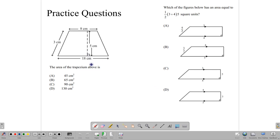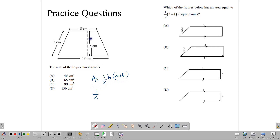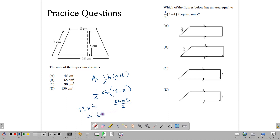On the multiple choice paper, you're also likely to see these kinds of questions. Here we have a trapezium with a slant height given — notice they give you a slant height to throw you off if you're not aware of it. The two parallel sides are 18 and 8, and the vertical height is 5. So area equals half times 5 times (18 plus 8) = half times 5 times 26 = 13 times 5 = 65 centimeters squared. So the answer there would be B.